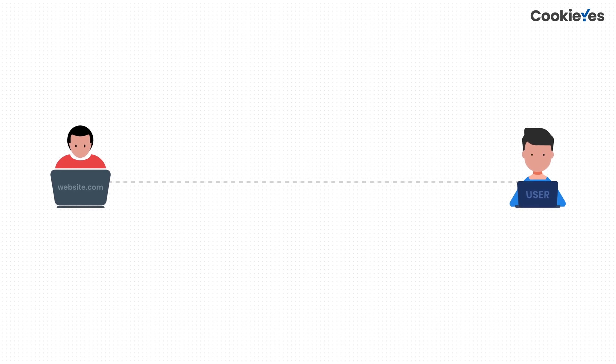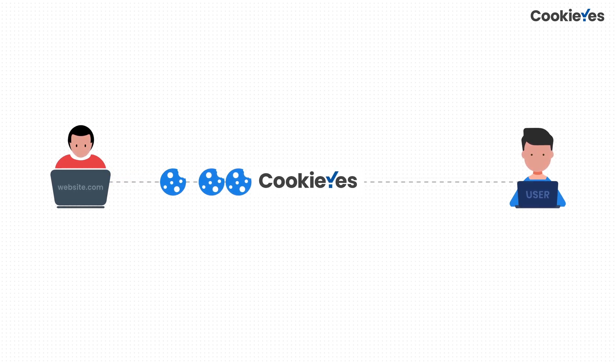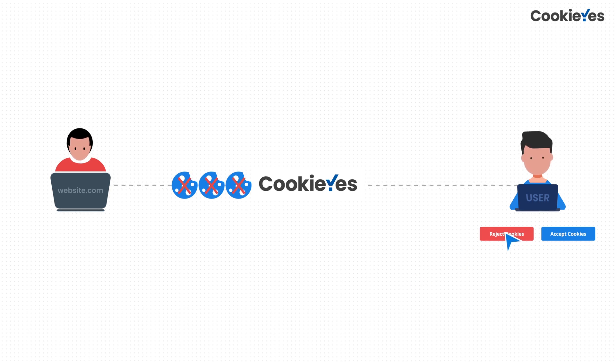When someone visits your website, Cookie Yes will auto-block third-party cookies until the user consents. But if they don't give their consent, the cookies will remain blocked.